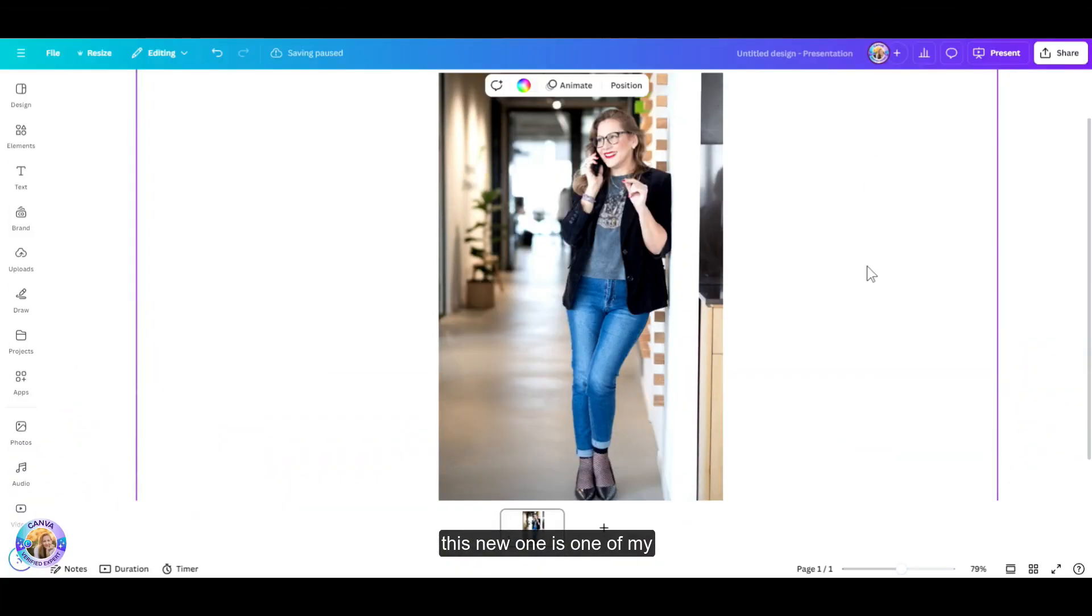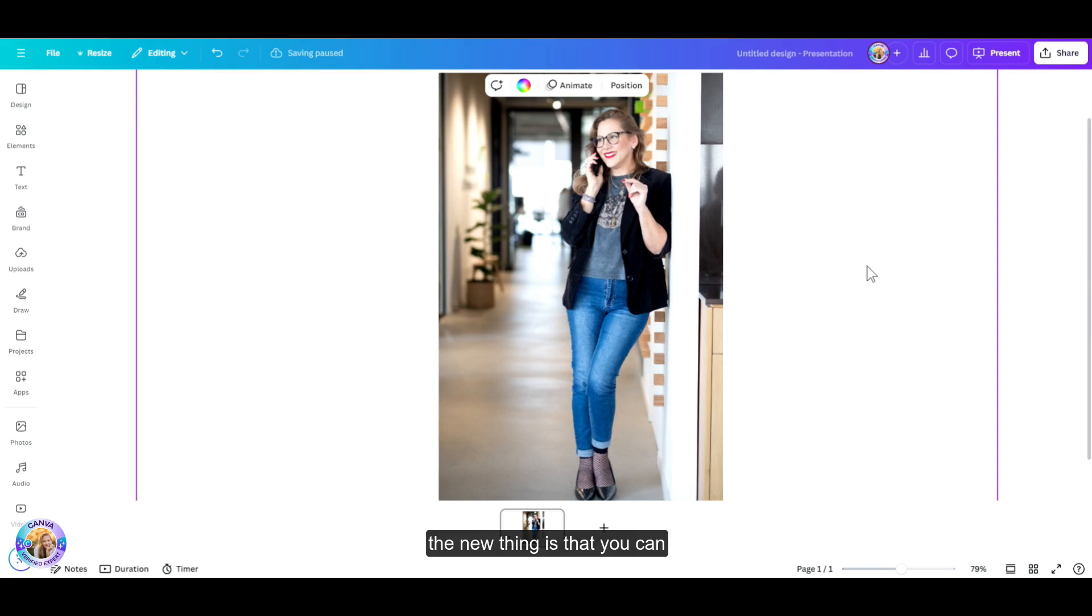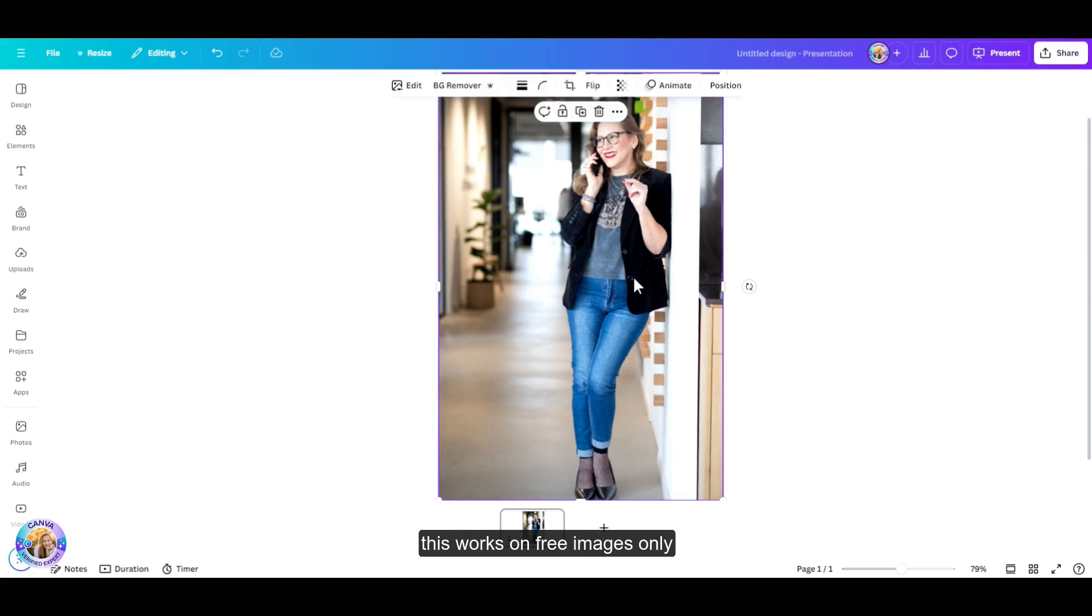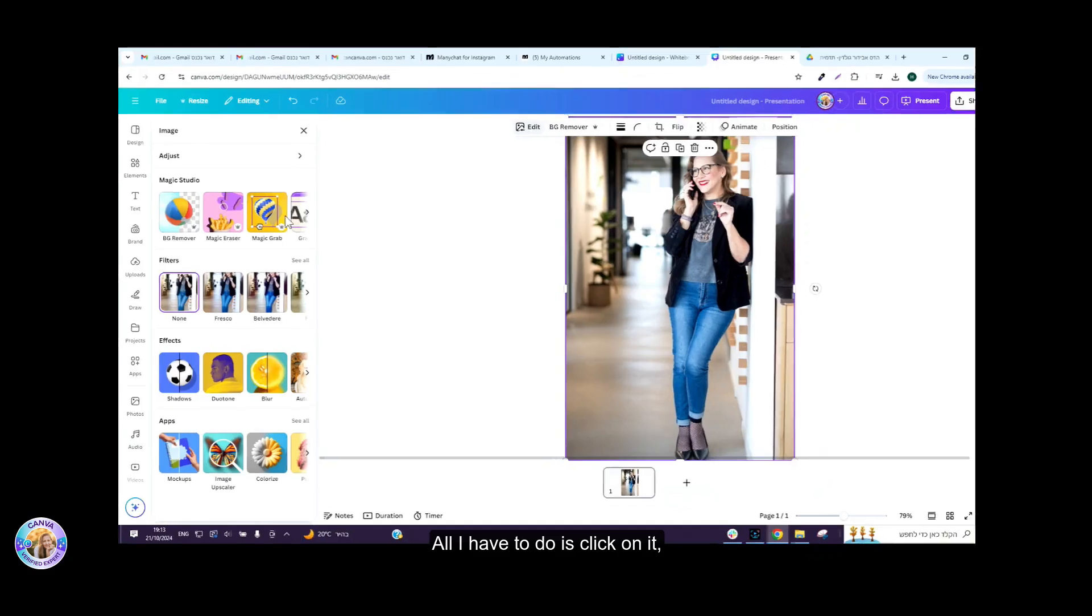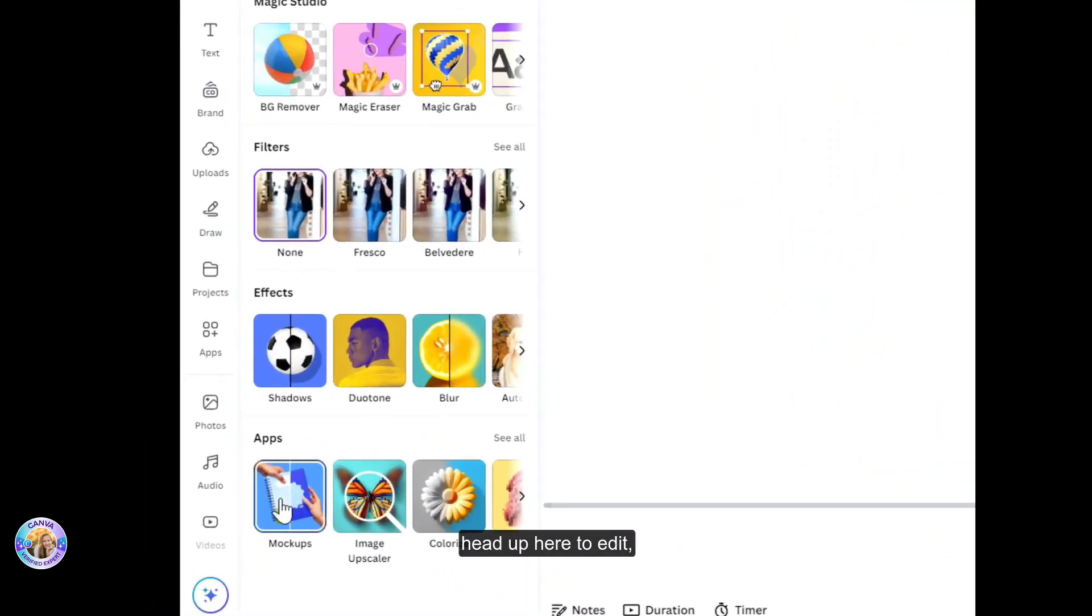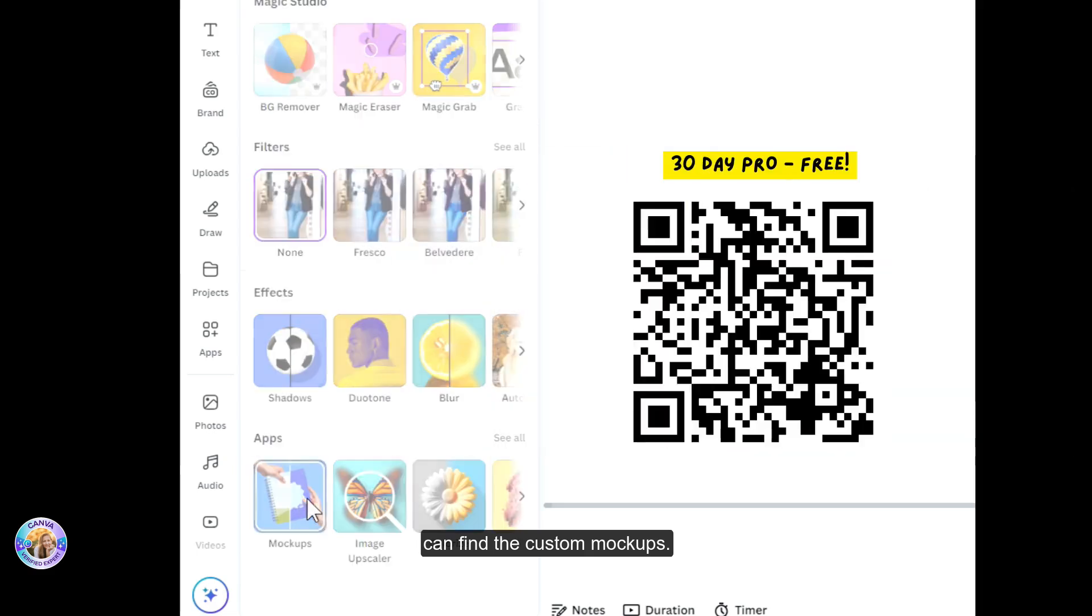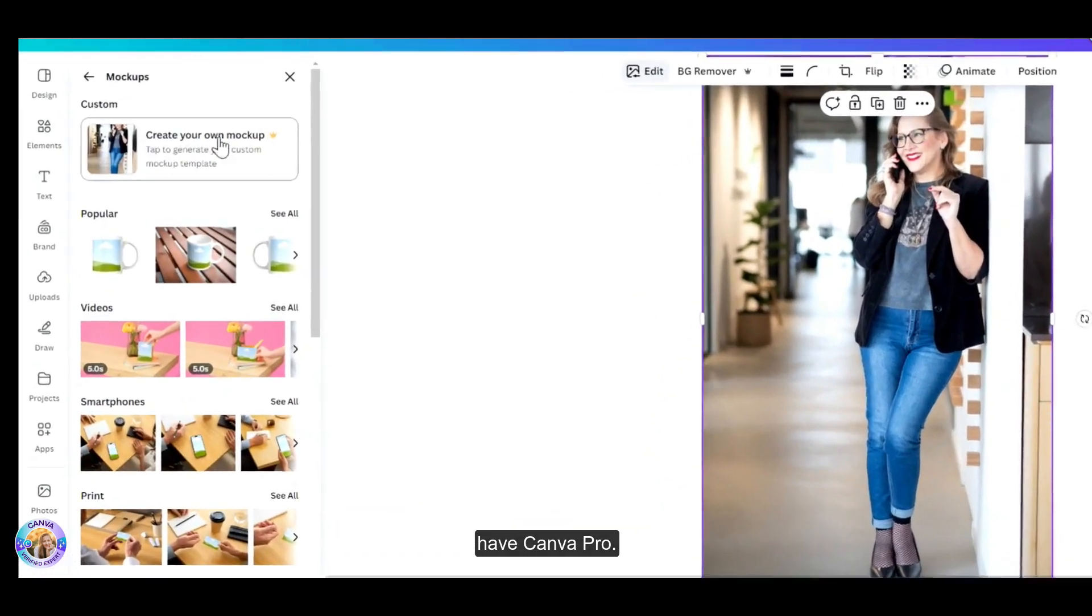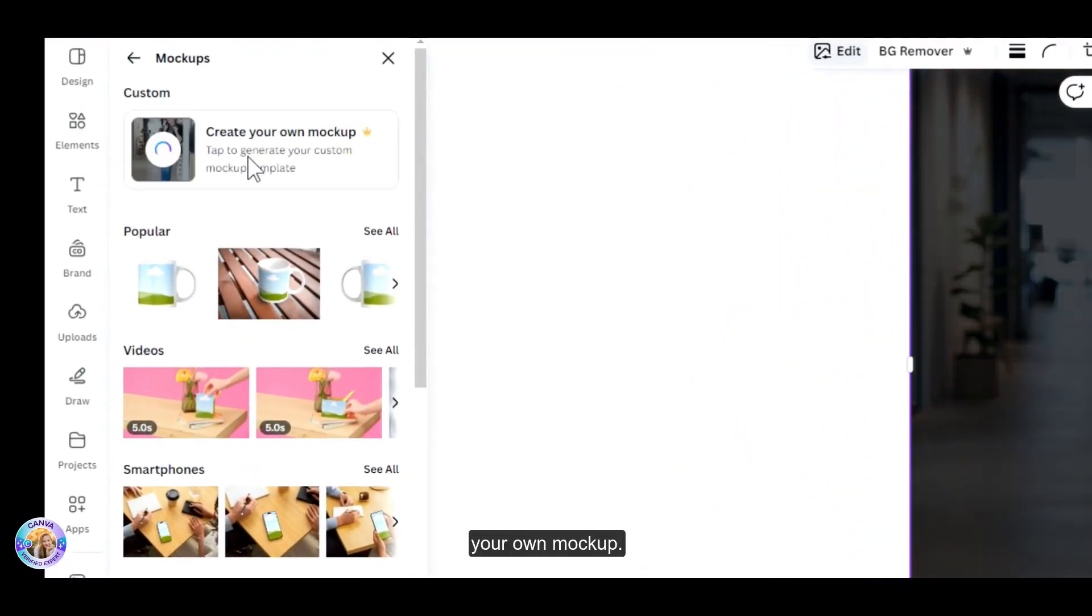Now this new one is one of my favorites and it has to do with mockups. Anyone who knows me knows how much I love using mockups in my designs. Now the new thing is that you can use any uploaded photo or any photo from the Canva library to create a mockup. One thing to note at the moment, this works on free images only or your uploaded files. So for example, I'm using this photo of myself. All I have to do is click on it, head up here to edit, click on that, then scroll down to apps, click on mockups, and then you can find the custom mockups. Do notice that this is a pro feature therefore you need to have Canva Pro.